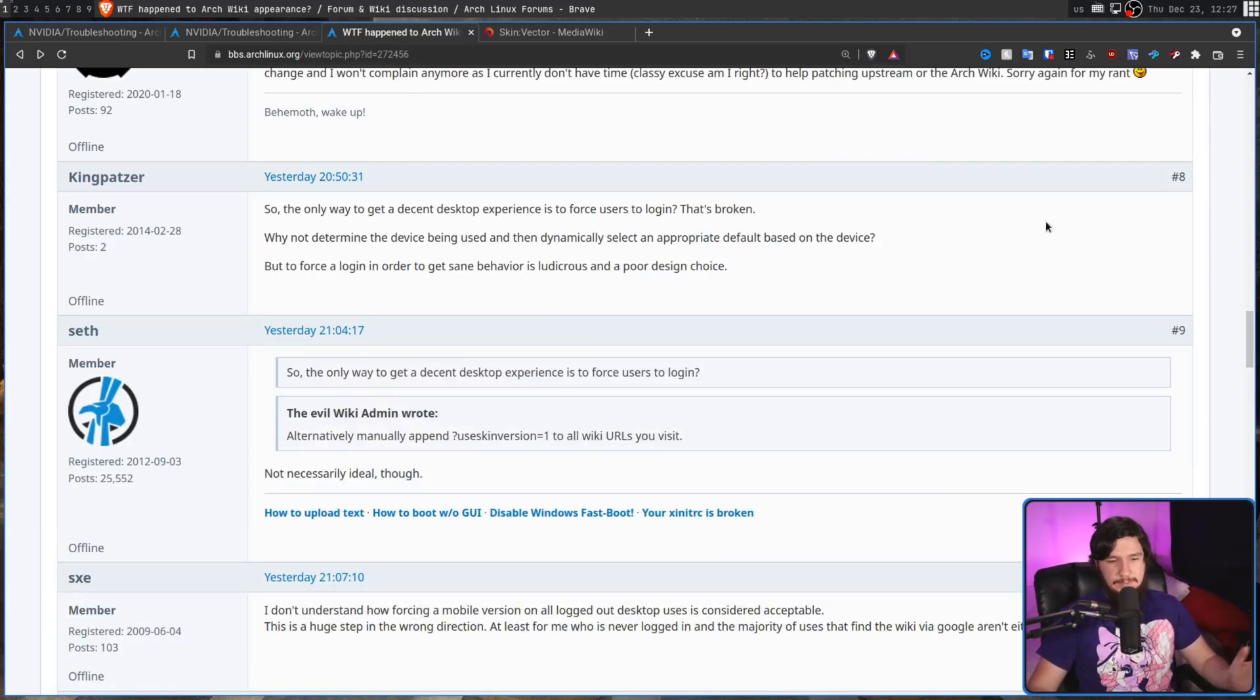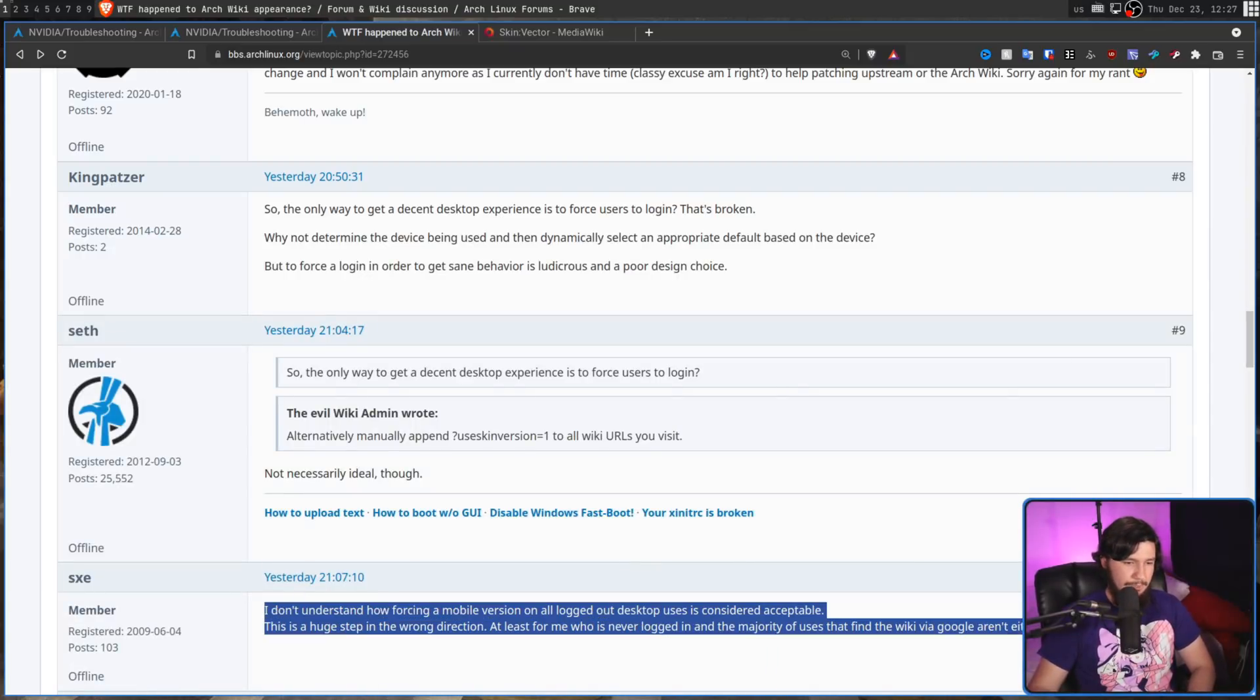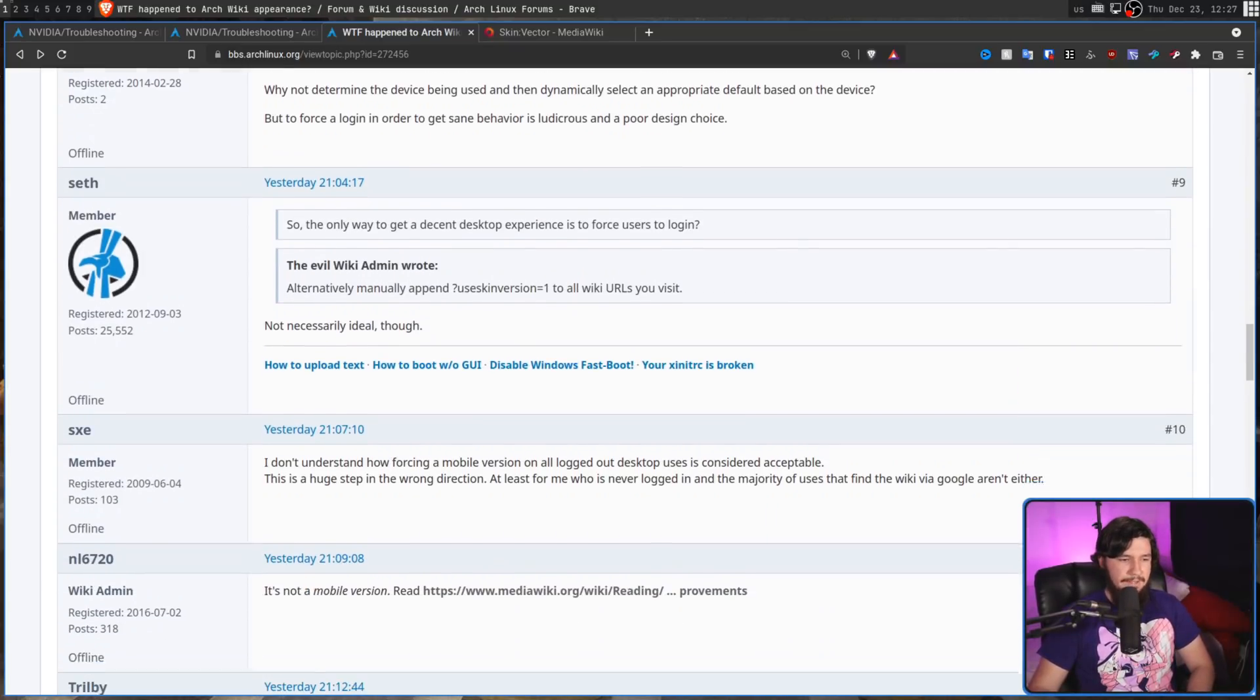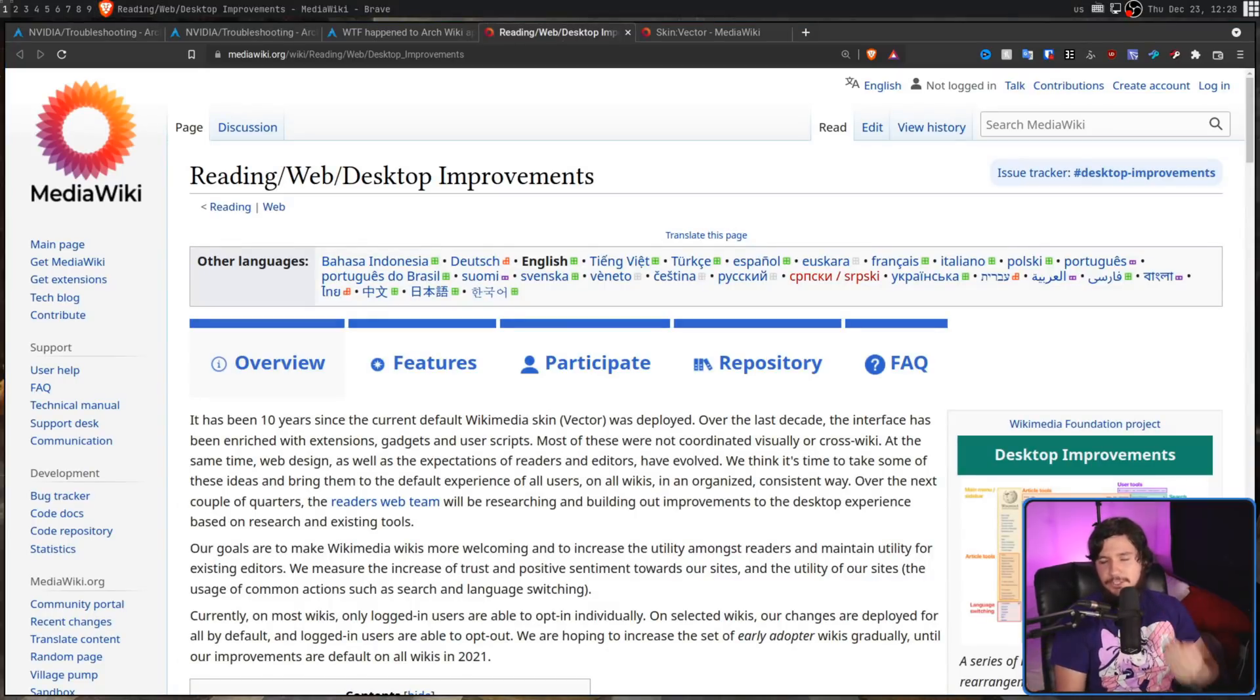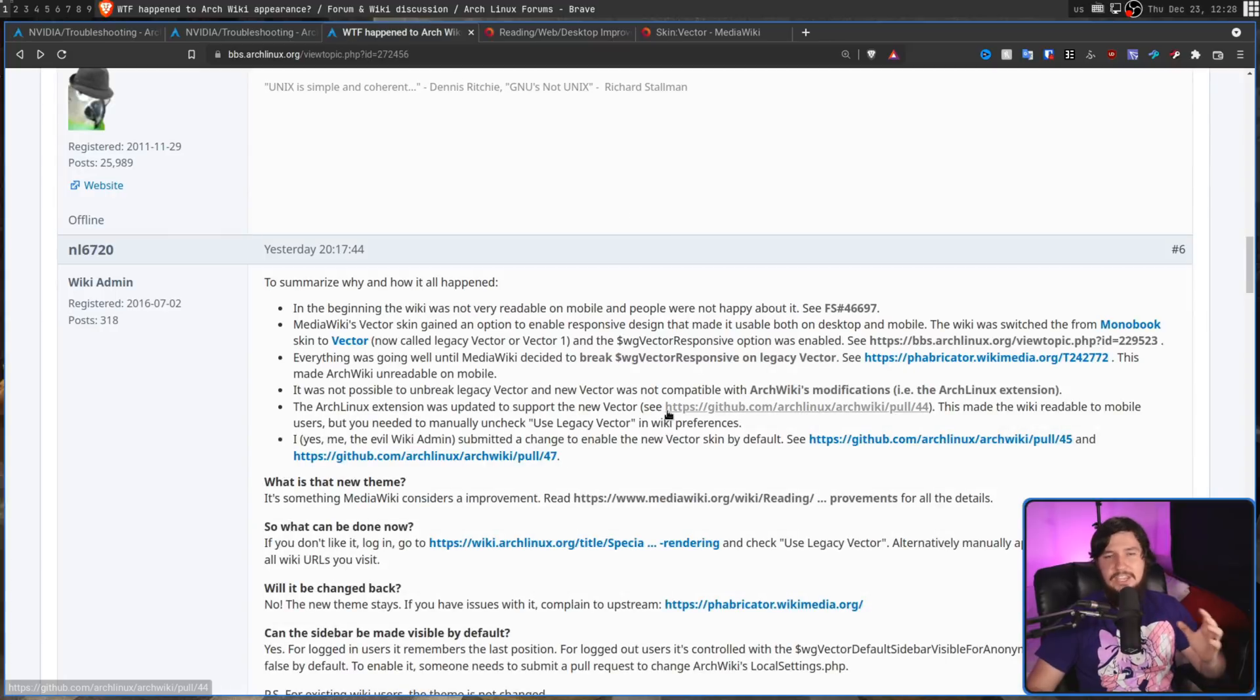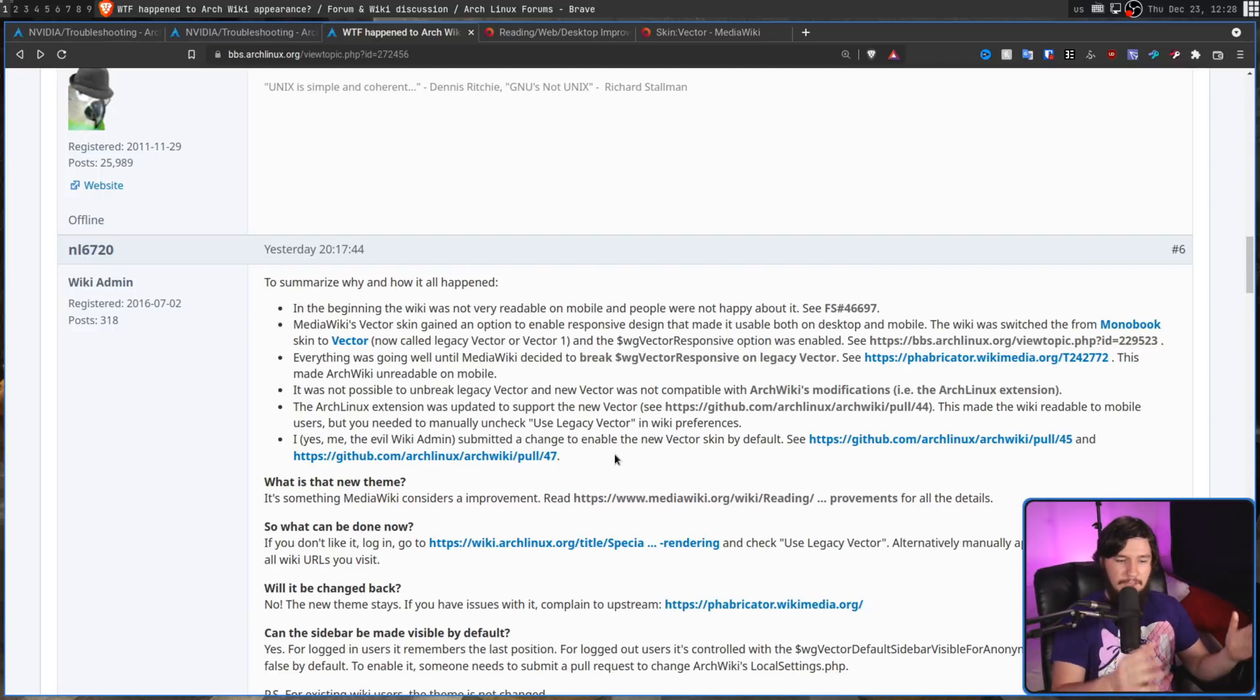But when someone brought this up, obviously not in the nicest way they could have - I do disagree with the way they phrased this - but he said it's not a mobile version, then linked to that page I mentioned just before. You either don't understand web design or you are actively lying about what you said in your own explanation post, because in this post you said you made the change to make the mobile version better.